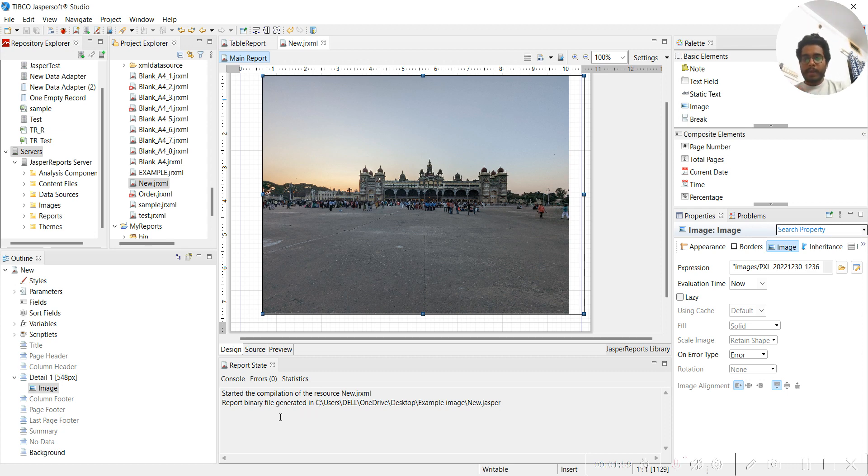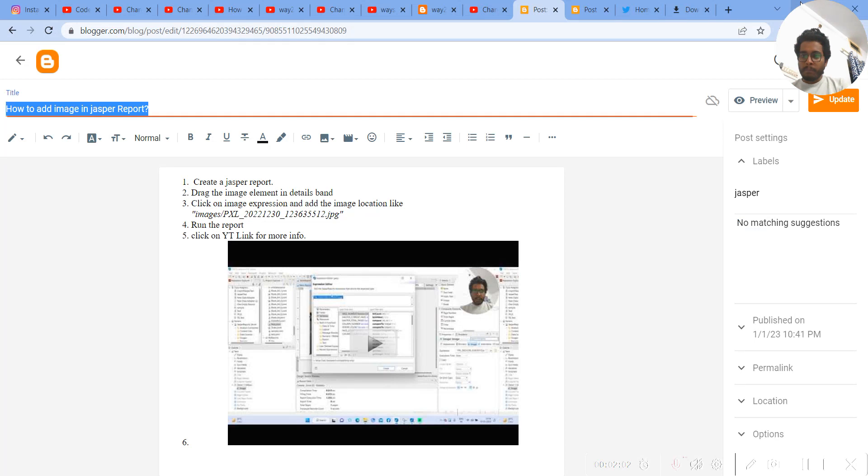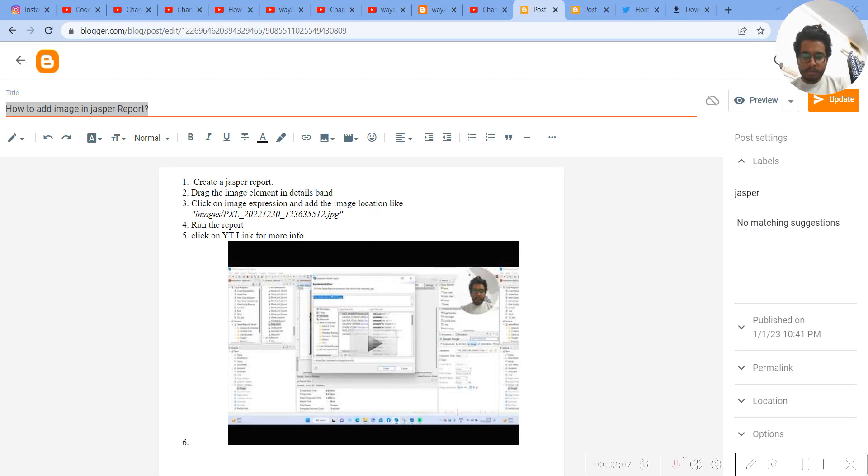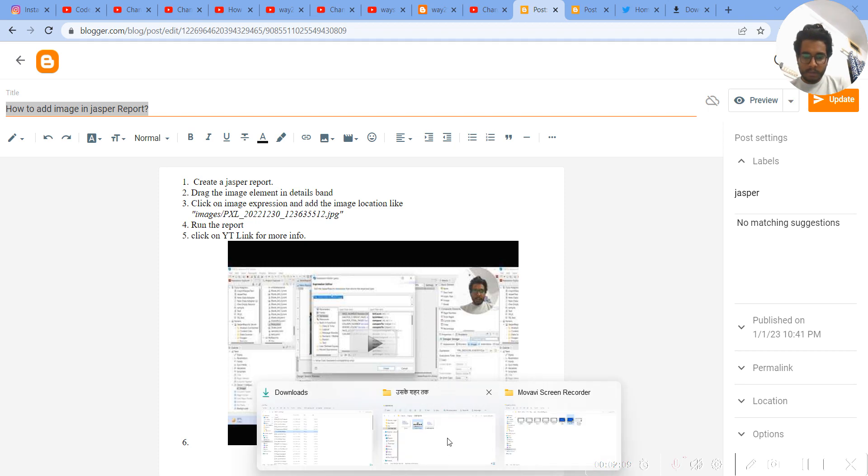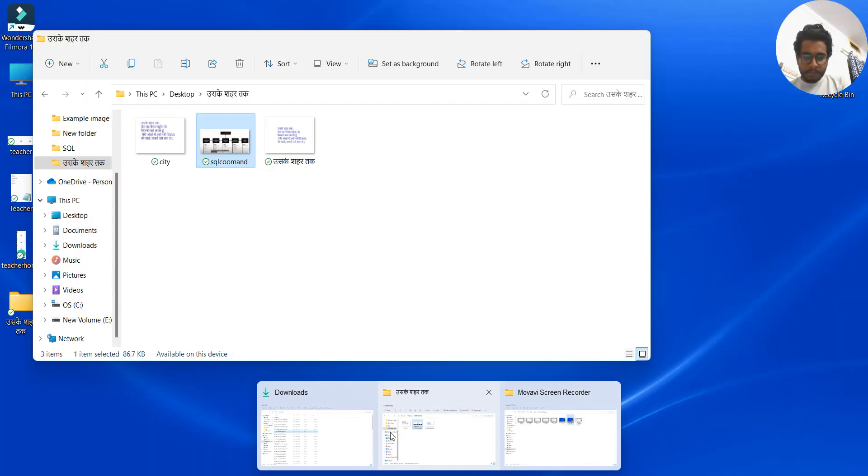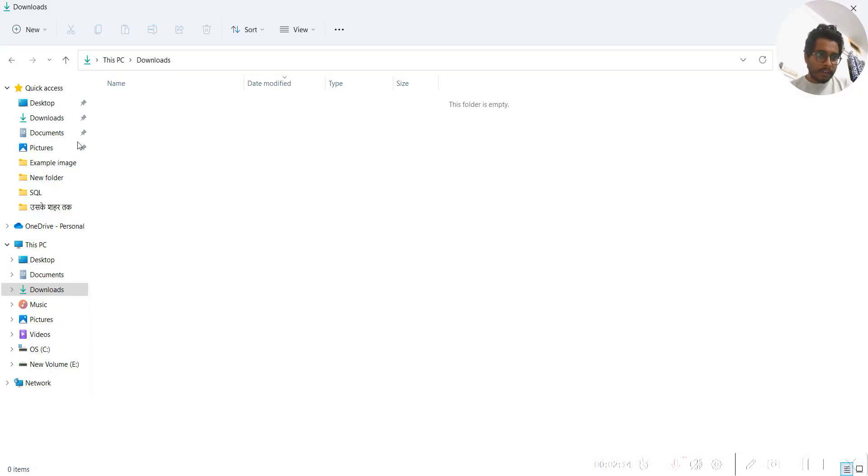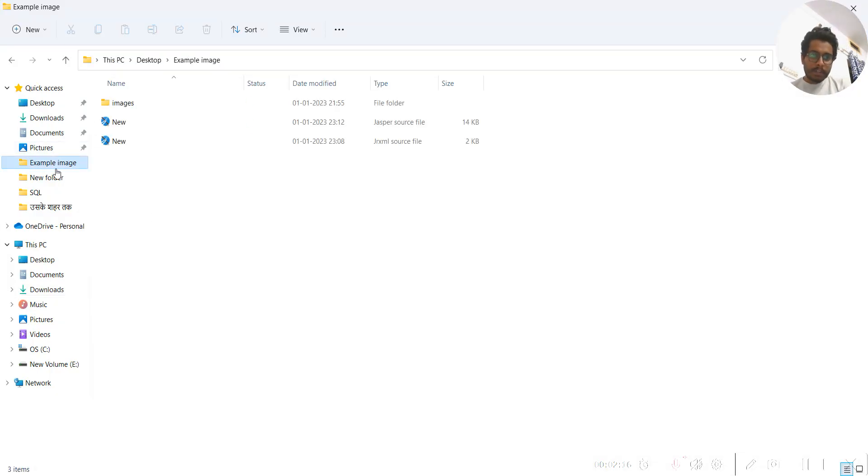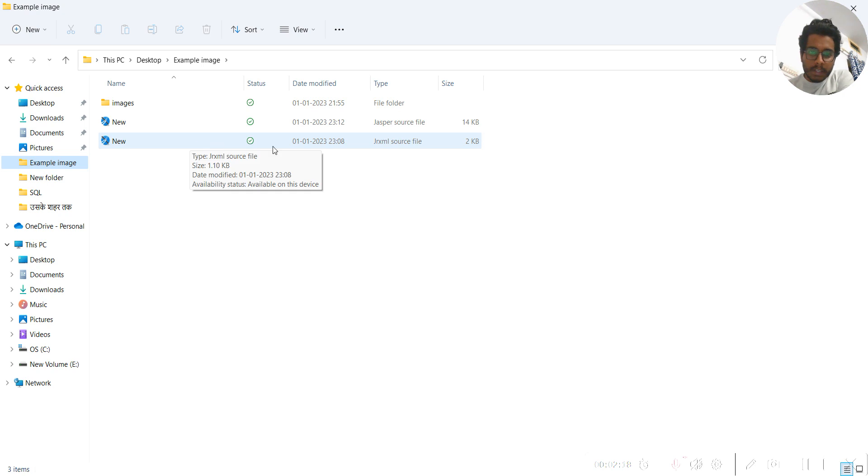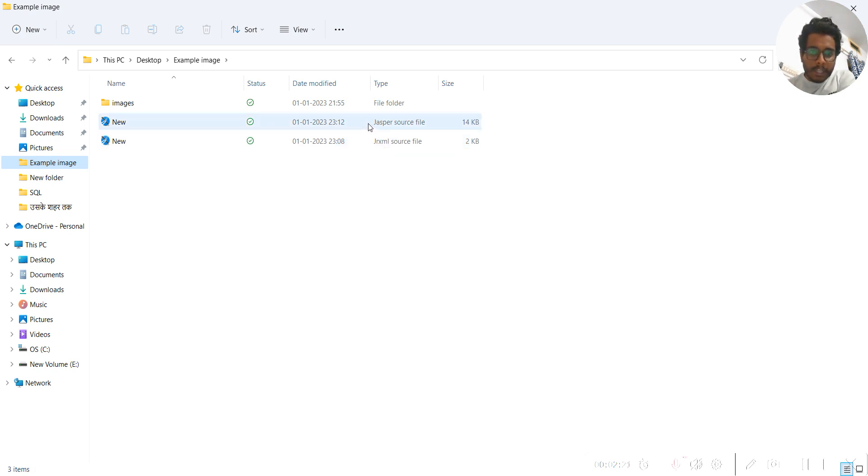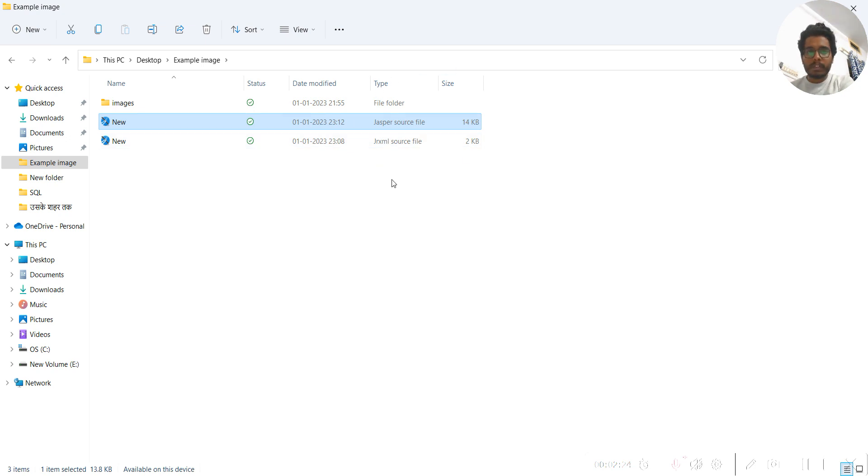This is nothing but a binary file, and with a binary file you will not be able to see the code for this particular binary file. Let me go to this particular folder and you can see the new.jasper file. You can see the type of jasper file is different.